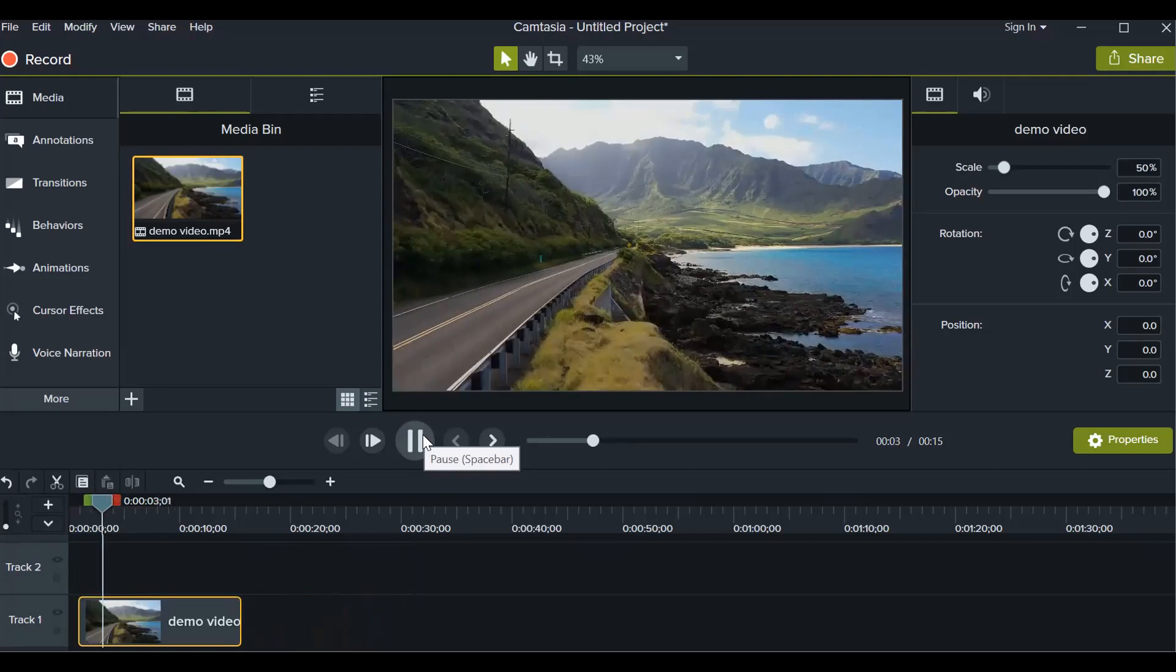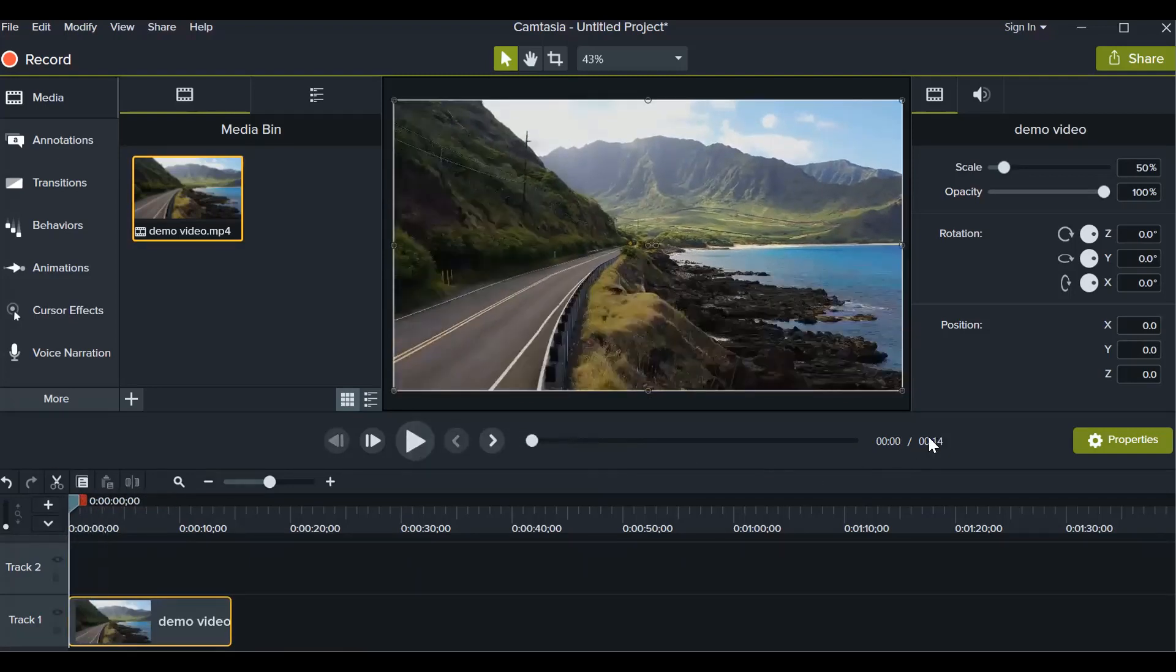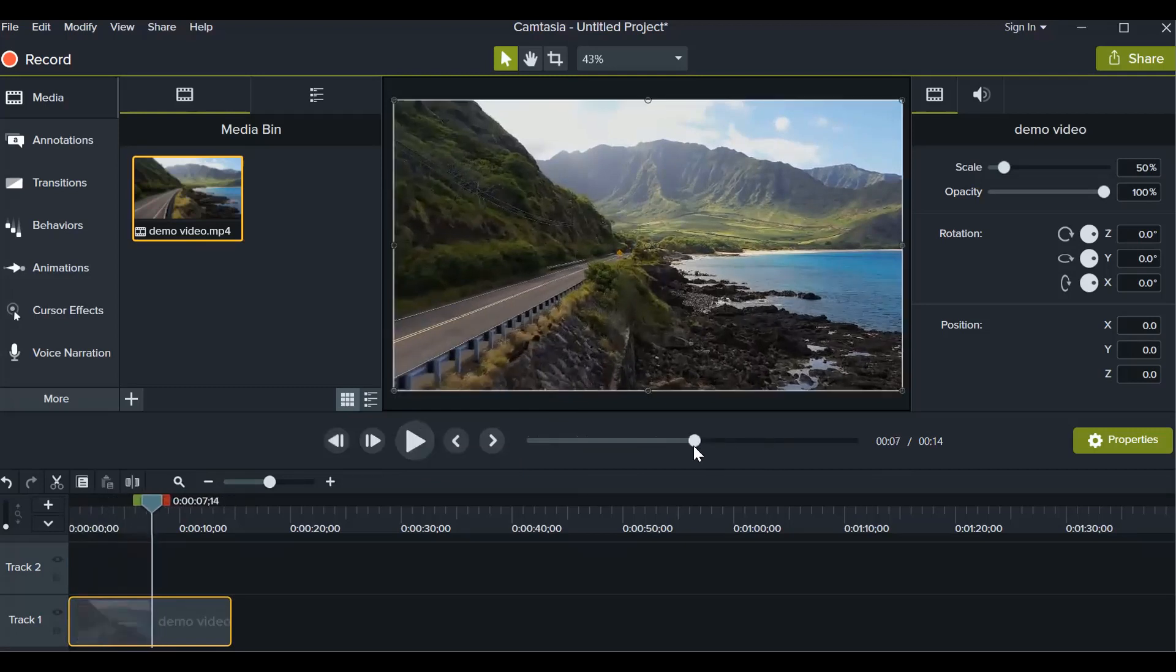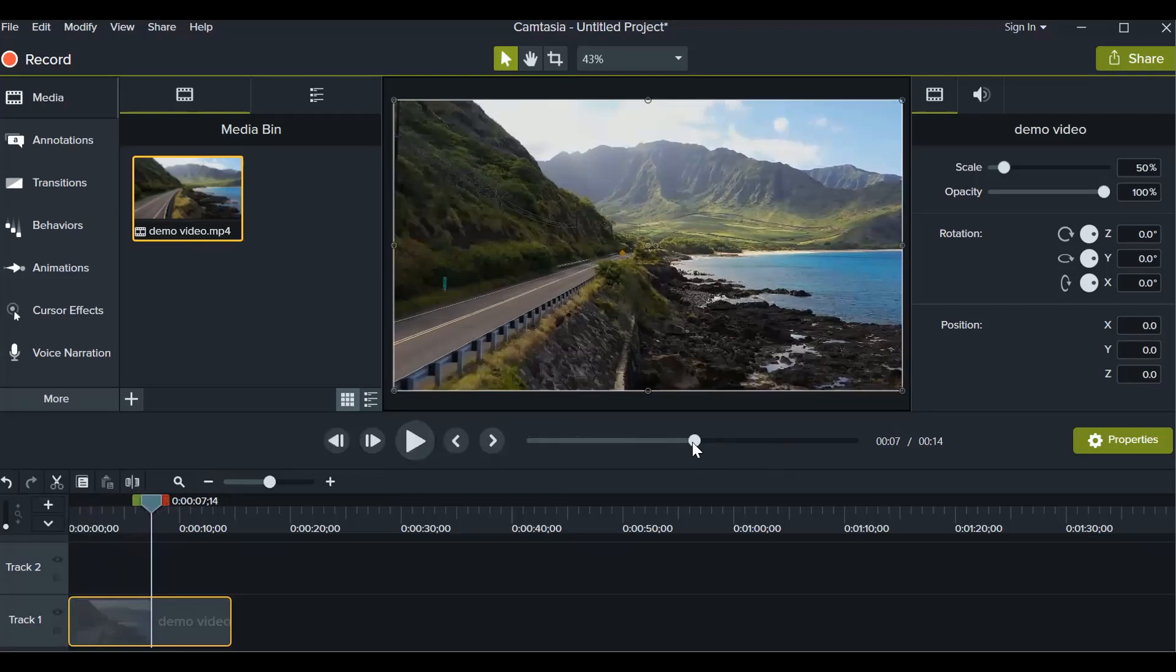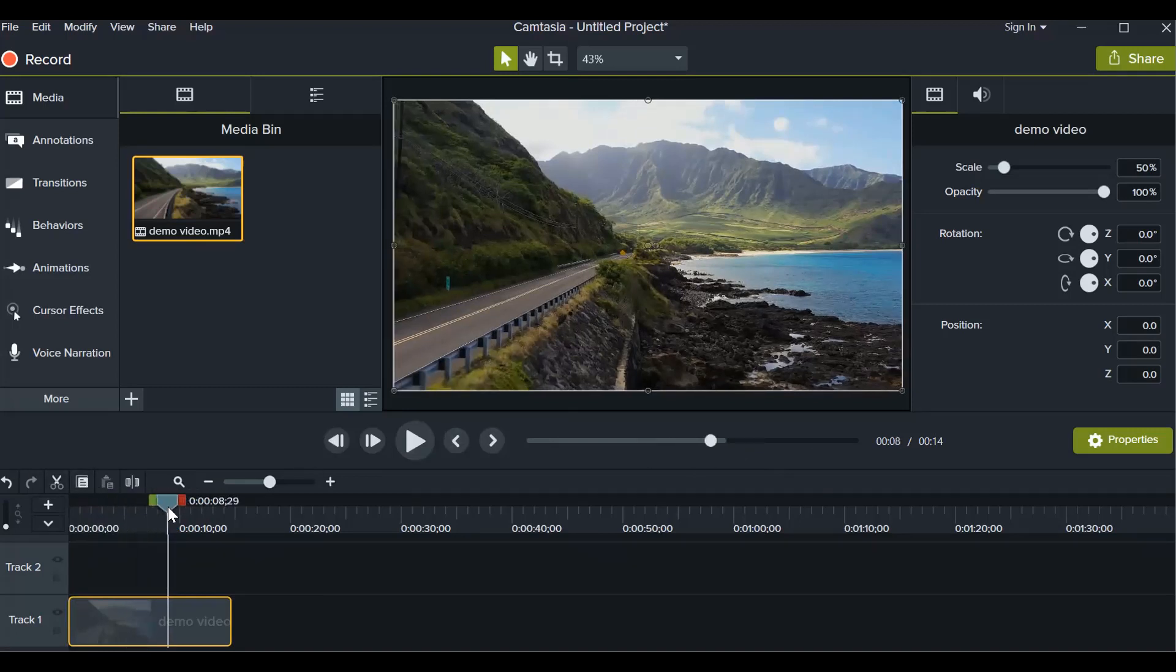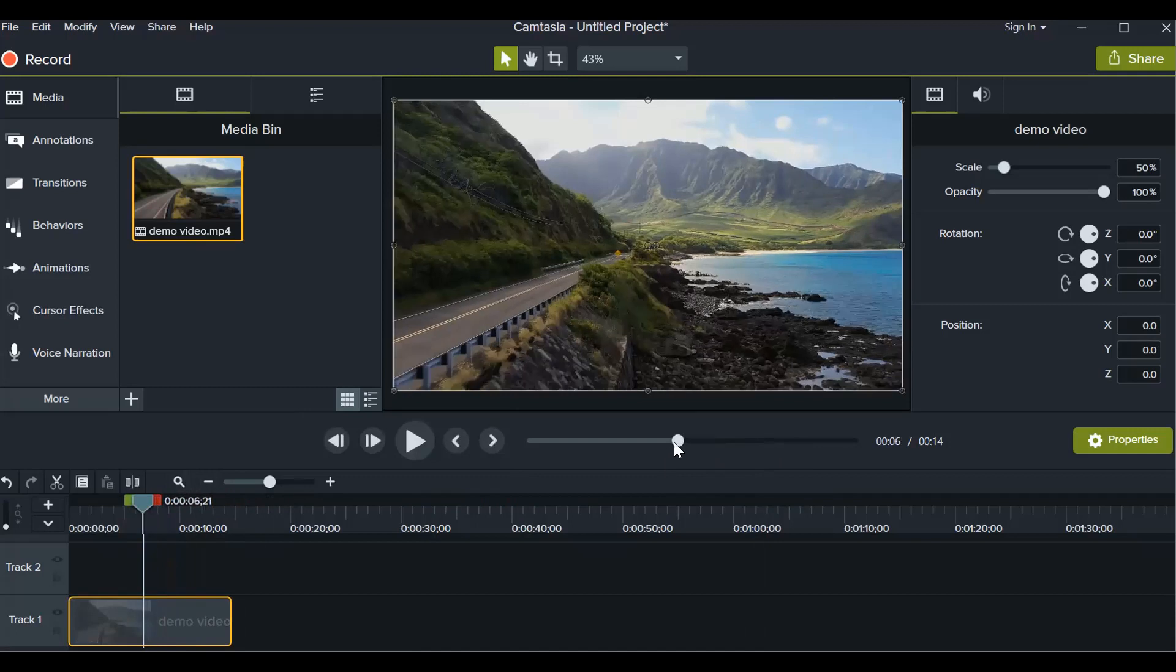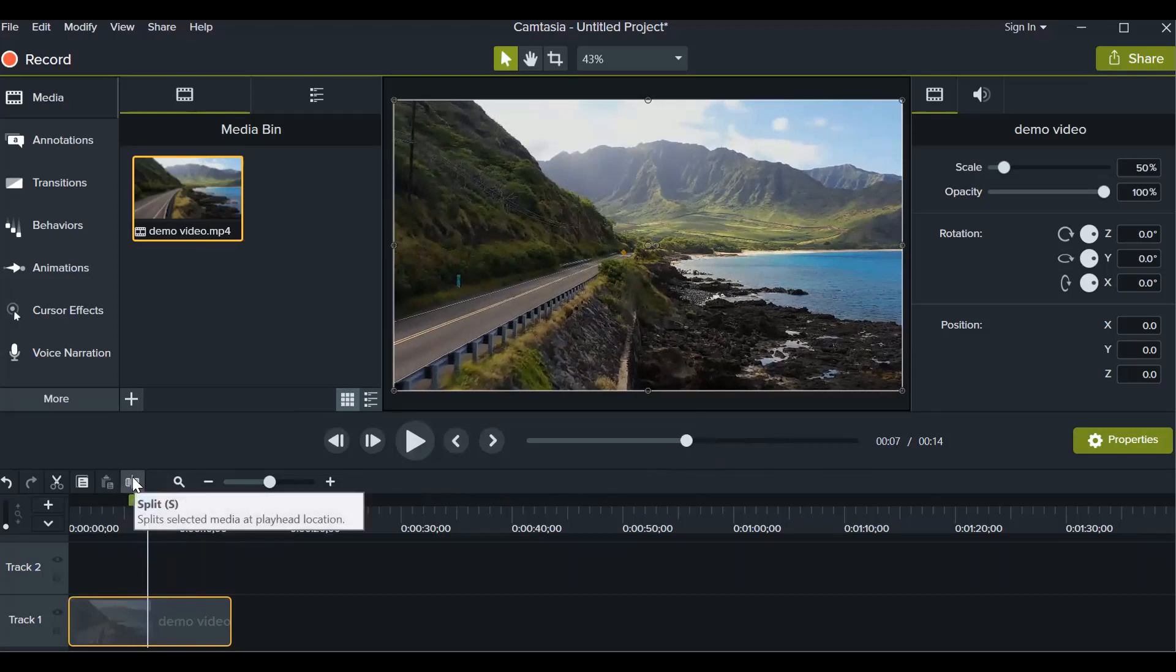Now this video is of 14 seconds and suppose you want to split your video from seven seconds. You want to divide the video into two. You just have to come to seven seconds. You can also come to any seconds from here, just drag and drop, but it's easier to do it from top. So just go to seven seconds. You see this button here, it's written split. Just click on that.